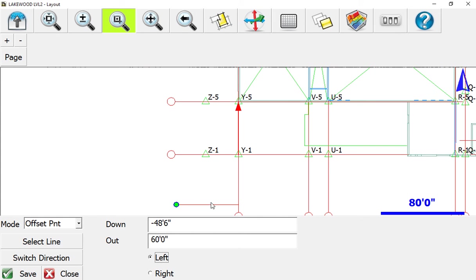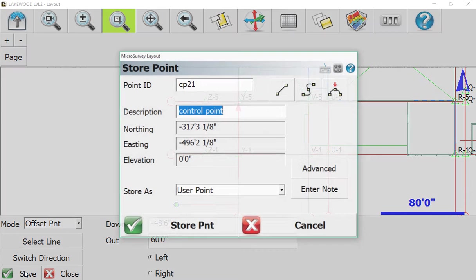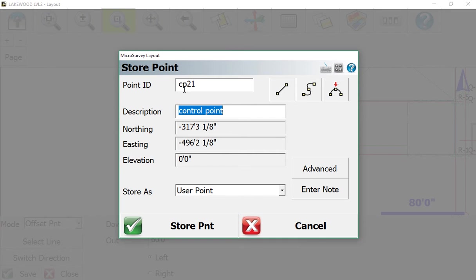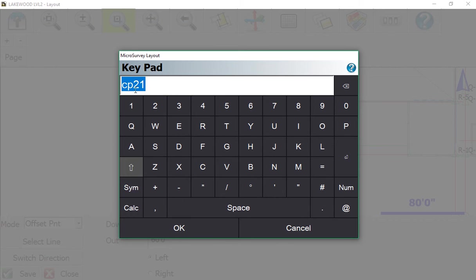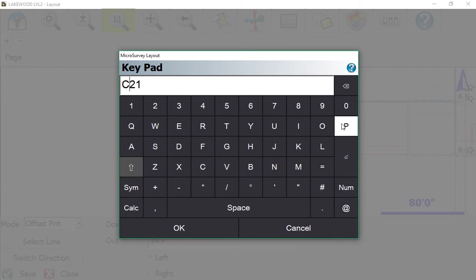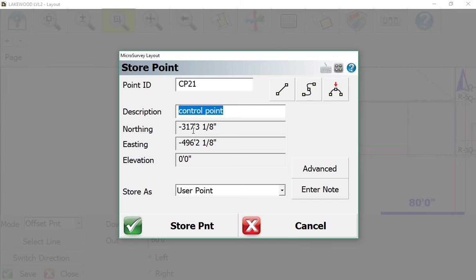This should be control point number 21, which is what the surveyor saved it as. Ours is already set to that - CP21 - and our description should be 'control point' because that's what it is. We can simply say Store.